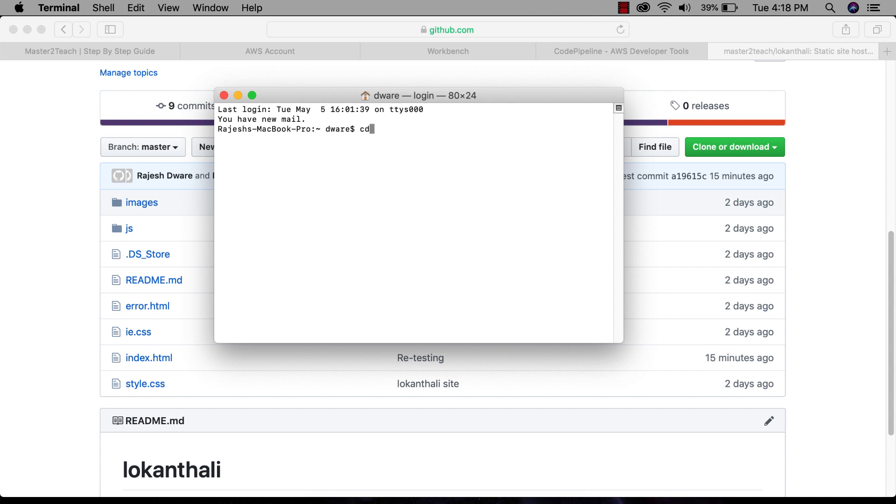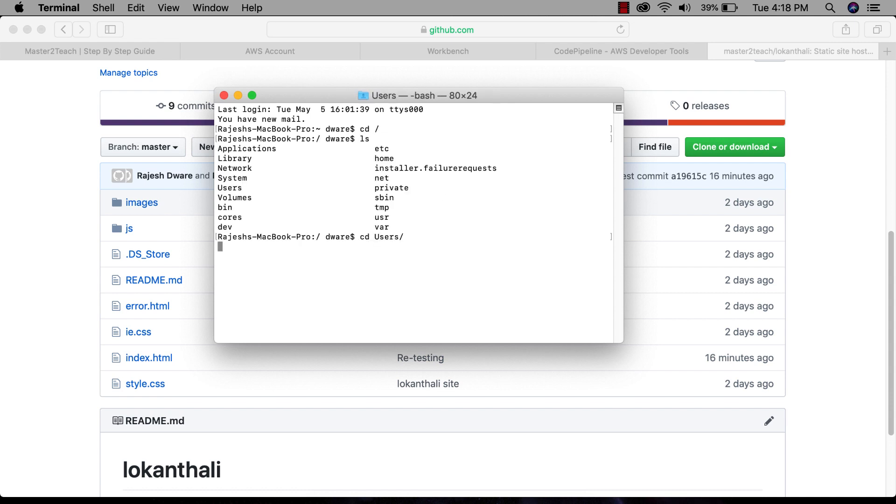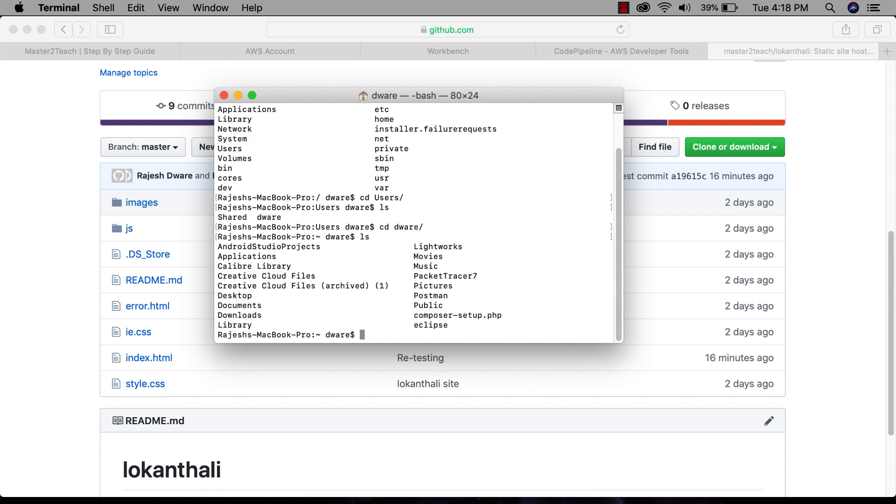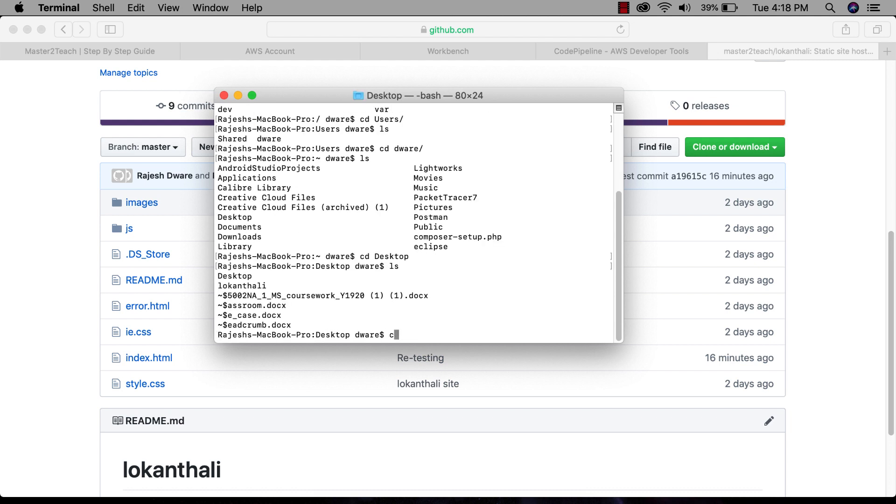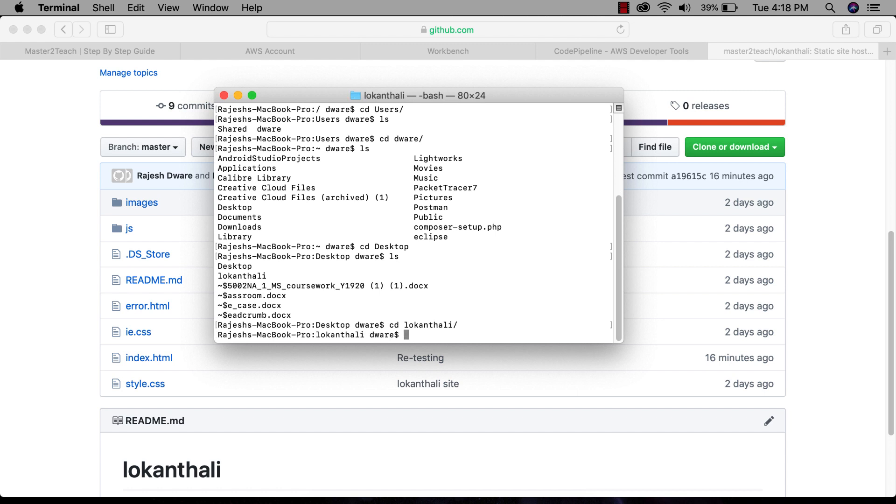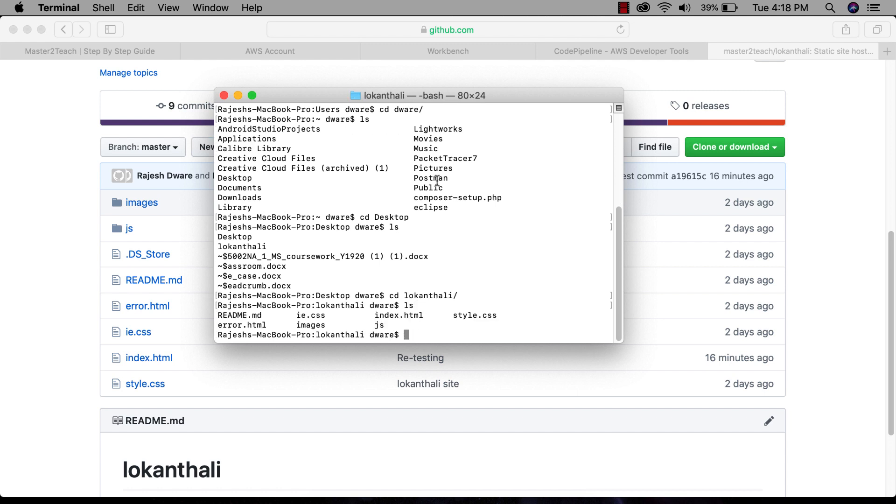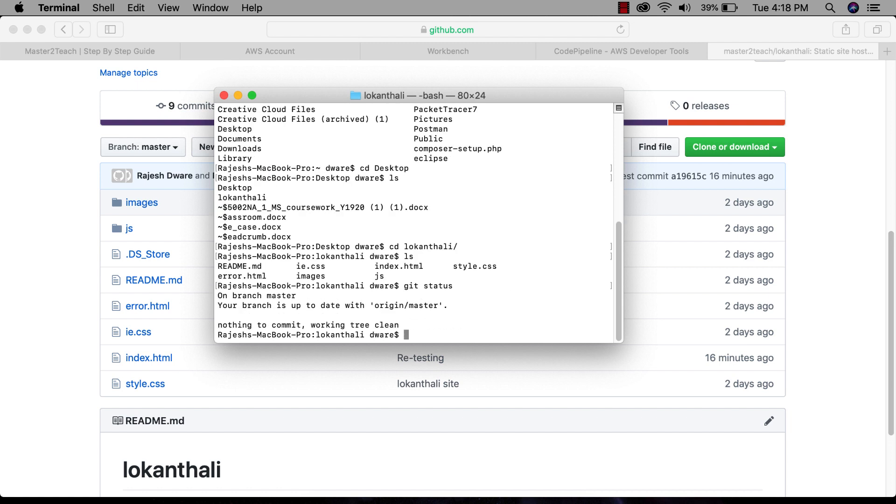Navigate to the source folder. I have it on my desktop. Okay, here are all the files and folders. Let's check the status of the file. Git status. Okay, nothing updated.